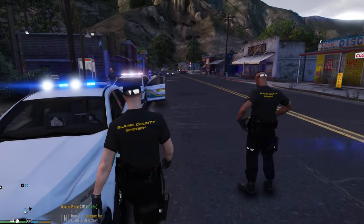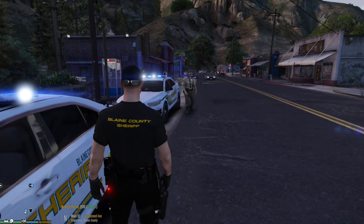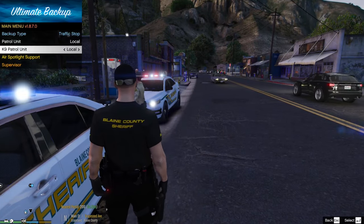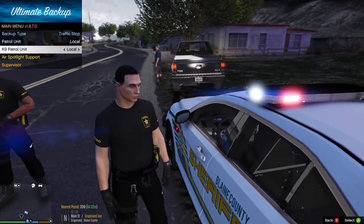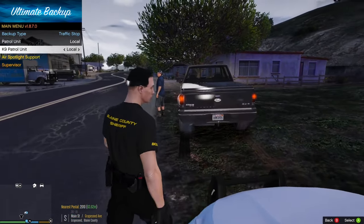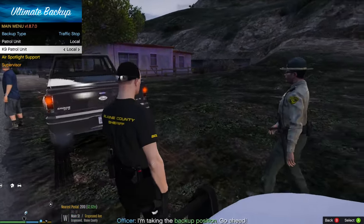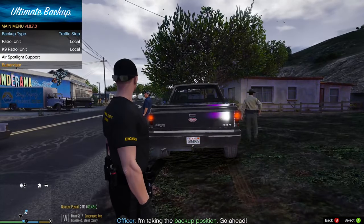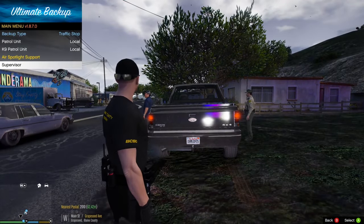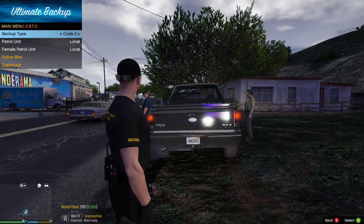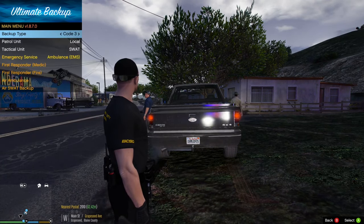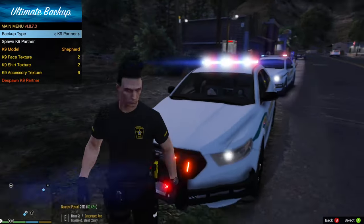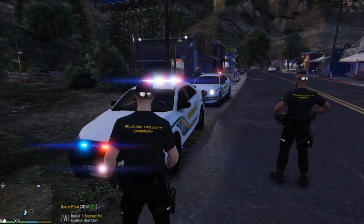Now you have a backup unit with you. You can also request a canine unit — they'll show up and you can walk up and ask them to sniff the vehicle. Other options include air spotlight support, a supervisor, Code 2, Code 3, and a canine partner.